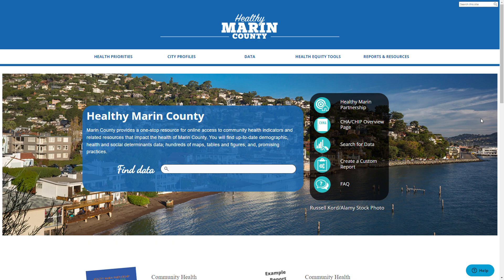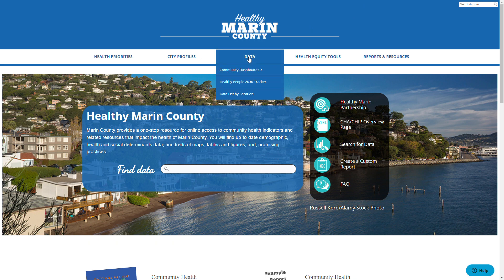Every HCI platform has a different layout, so there may be different paths to this page. However, you can always reach it from any page by adding slash indicators to the URL. On my screen, I'll just click this data button as it goes to that page too.